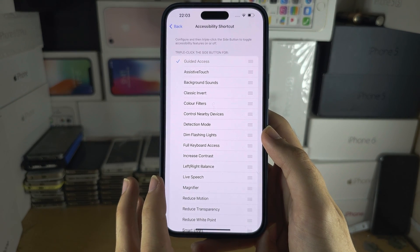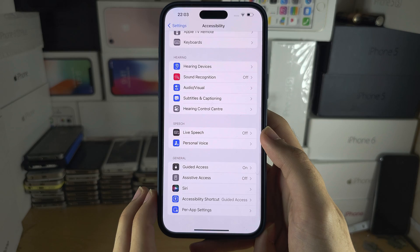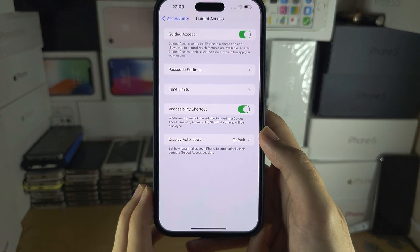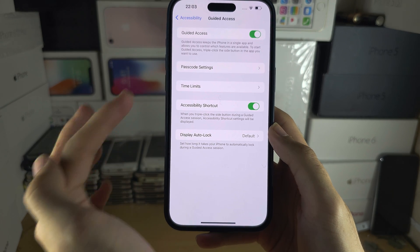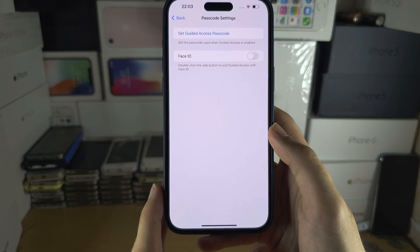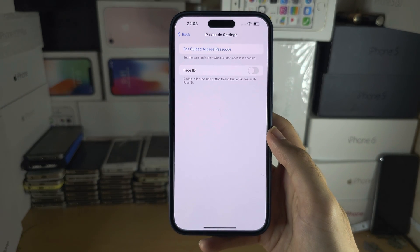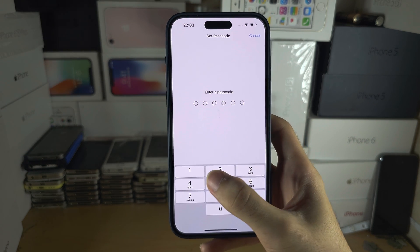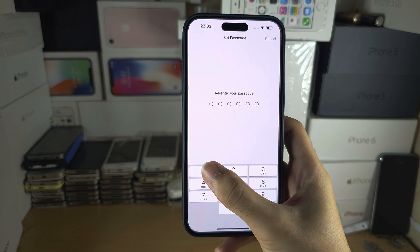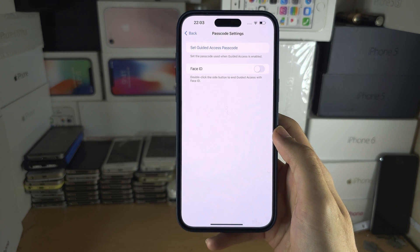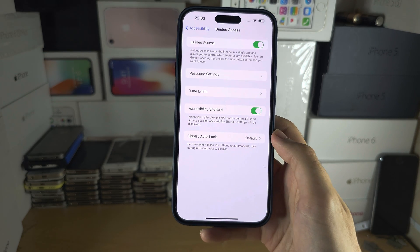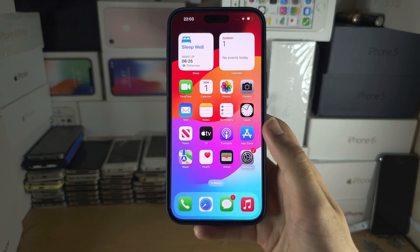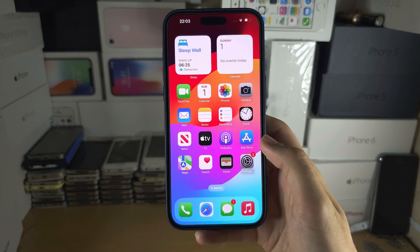Then go back into Accessibility and then into Guided Access. You will see the Passcode Settings and you will need to set a Guided Access passcode. You can set this to whatever you would like. Once set, open an app which is not the home screen or the settings.